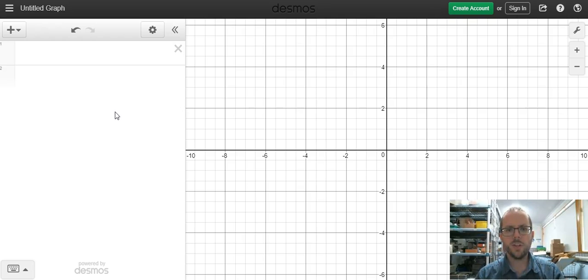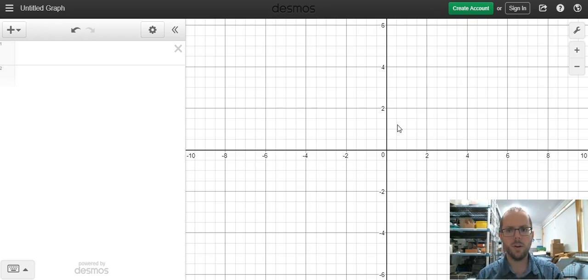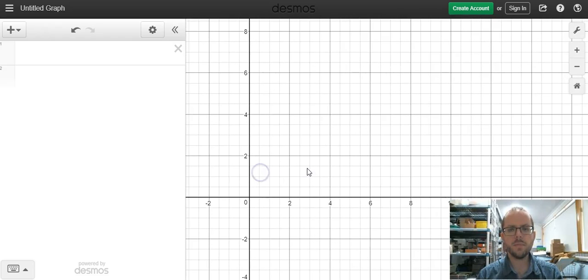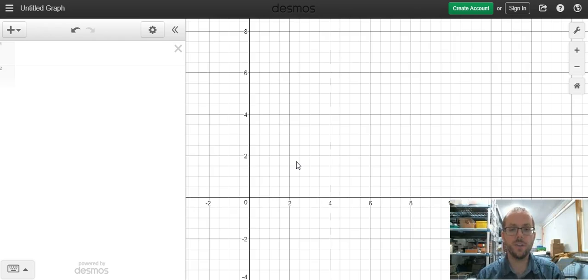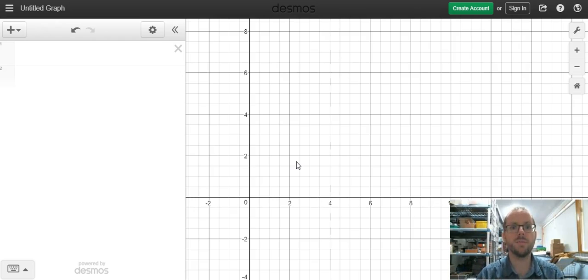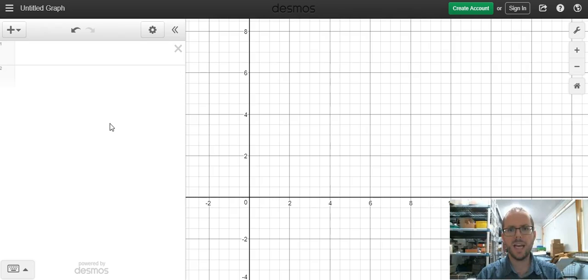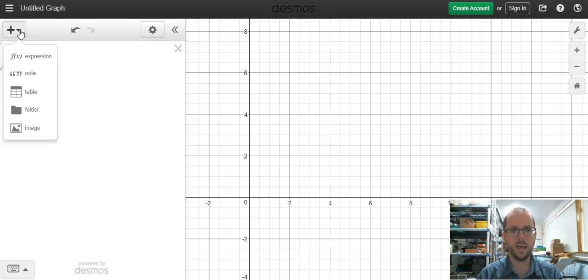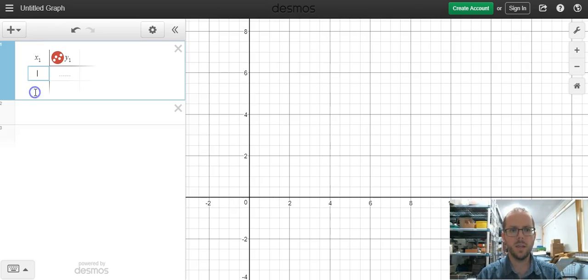So what we're going to do here is put in a table of values that we're going to plot on these axes, and then I'm going to show you how we can start to put in a function to actually graph a line that will describe this. In order to add a table of values, I'm going to go up to this menu in the top right hand corner where it says table. I'm going to click, and now I've got x and y values.